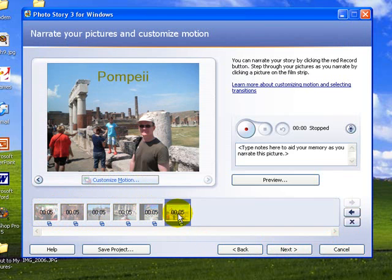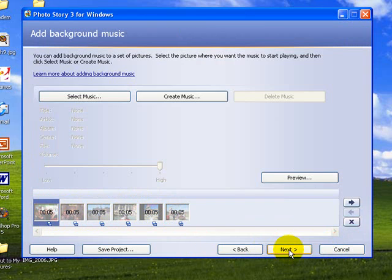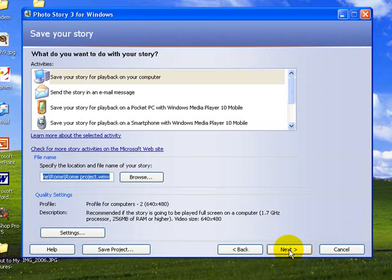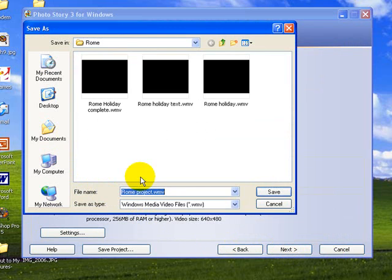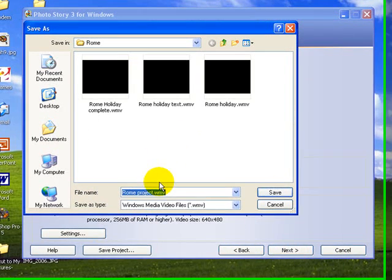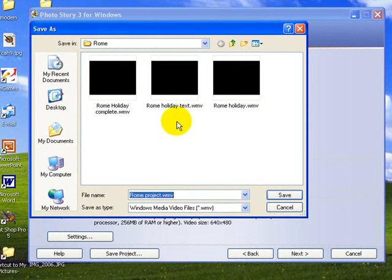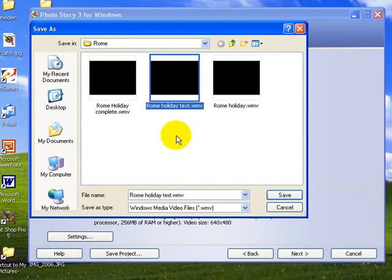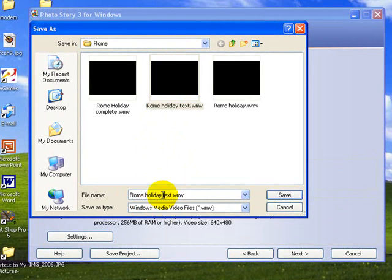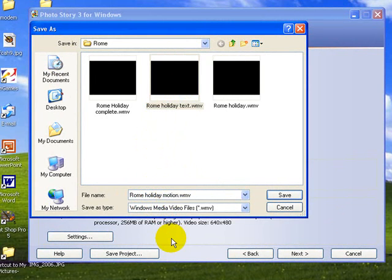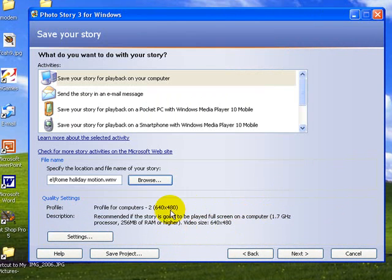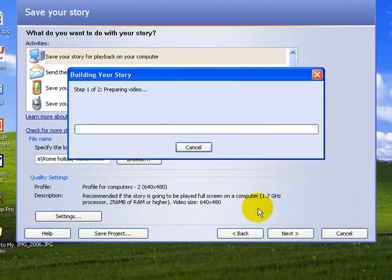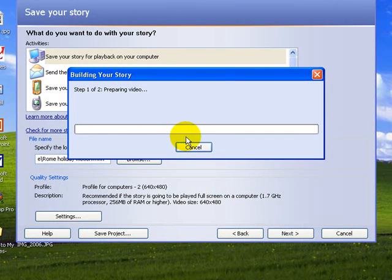Now what we want to do is to move on. We're going to go next, and next, and we need to find a place for this project. So we're going to browse, and we're going to call it Rome Holiday. Now we've Rome Holiday with text. We're going to take out the word text. This is Rome Holiday with motion. And we'll save that. And then go next, and it starts building it.